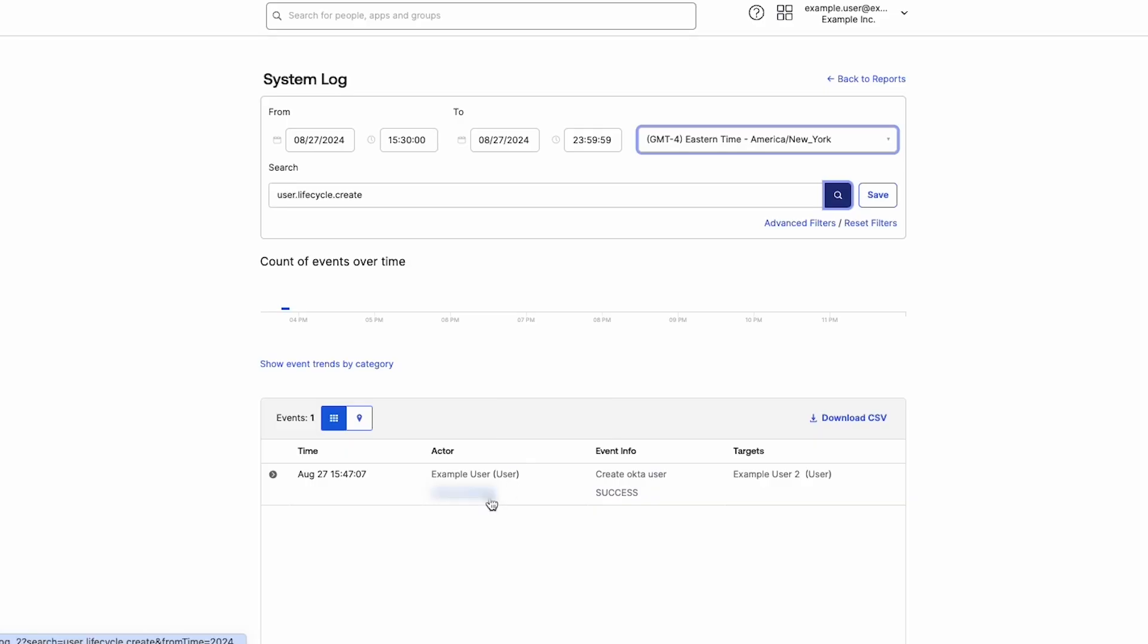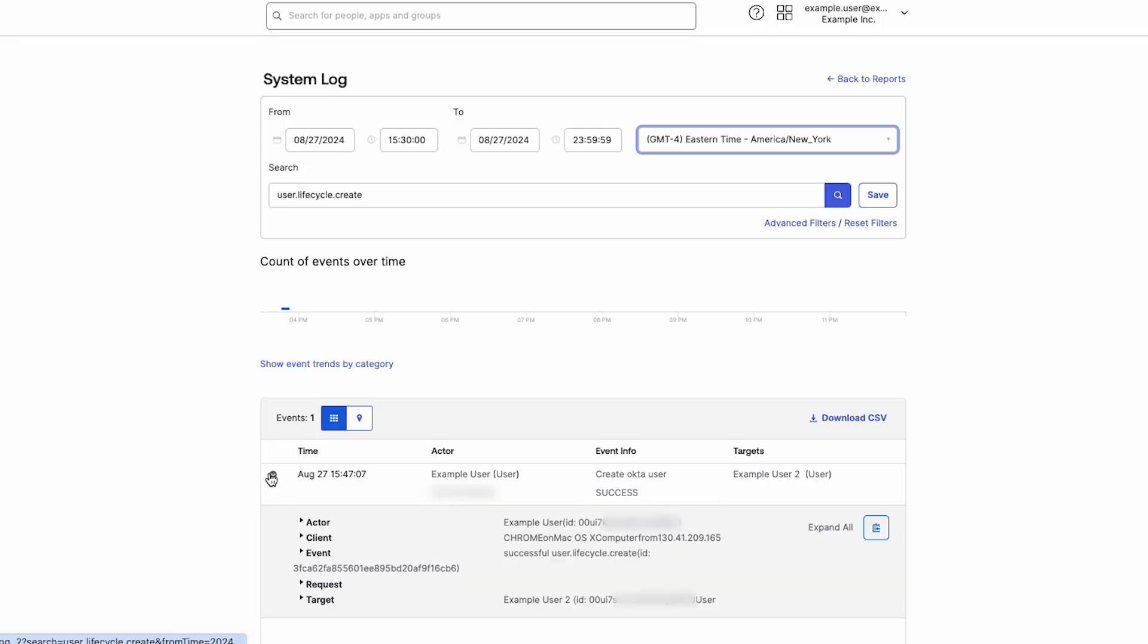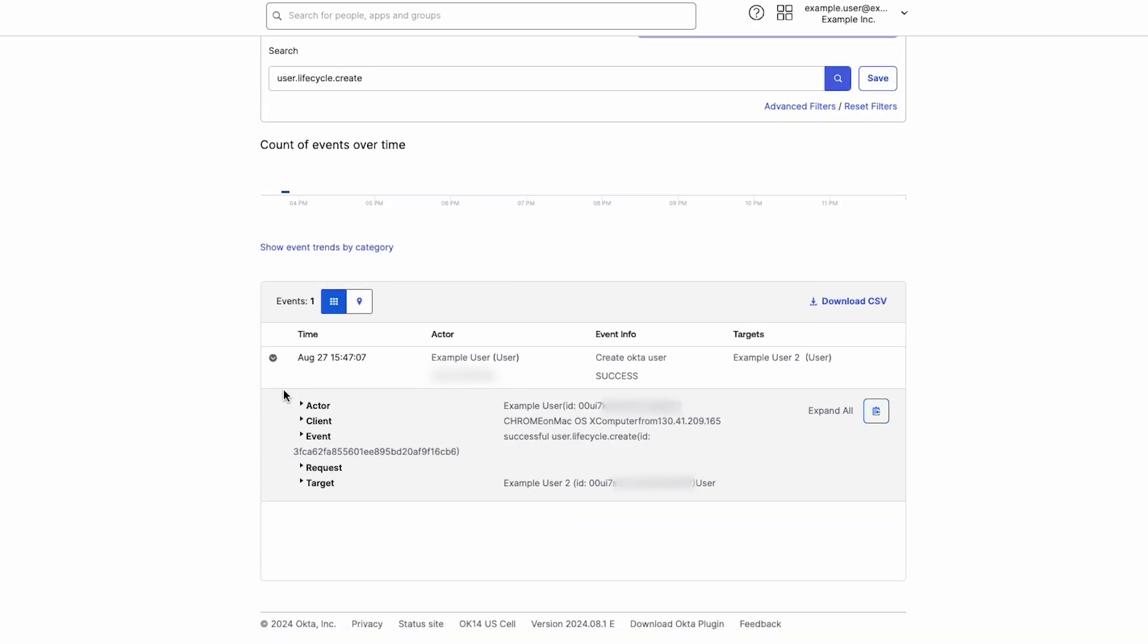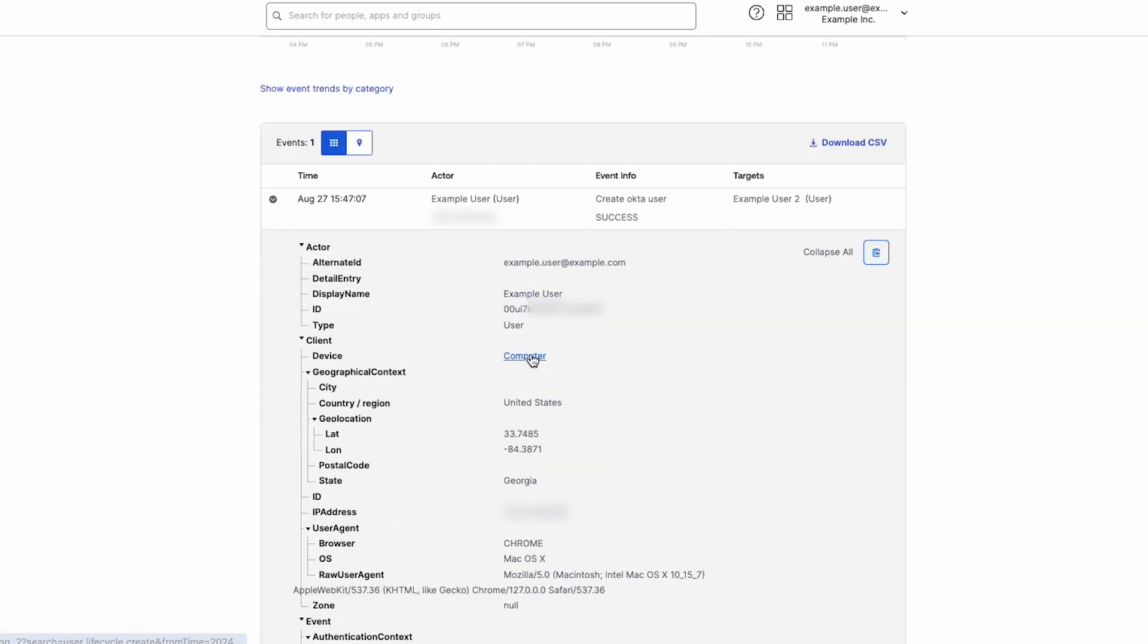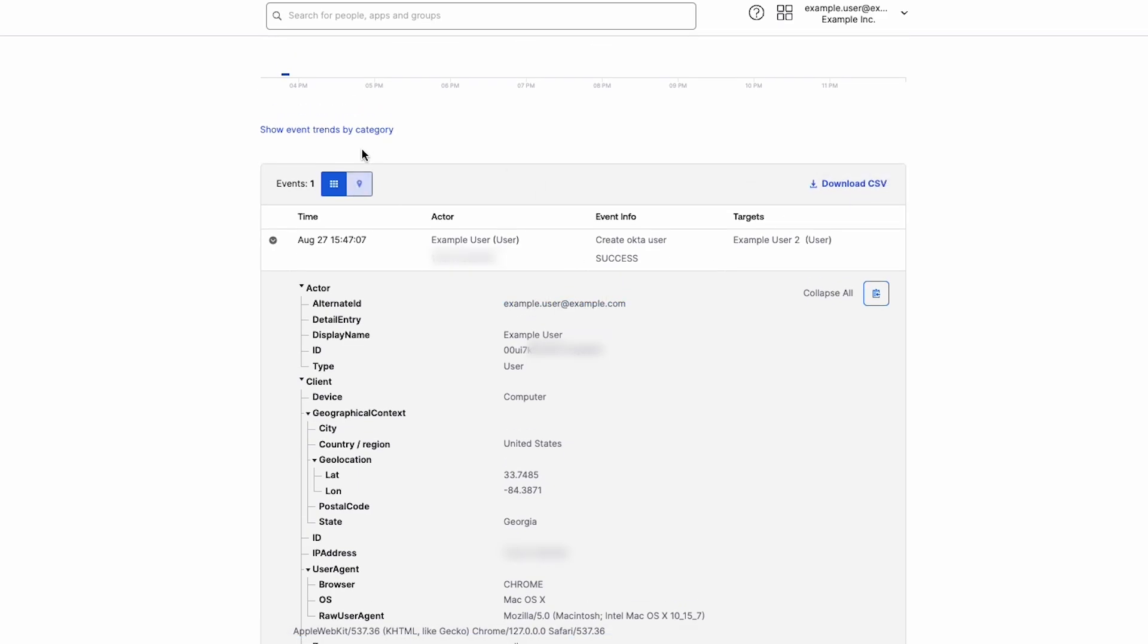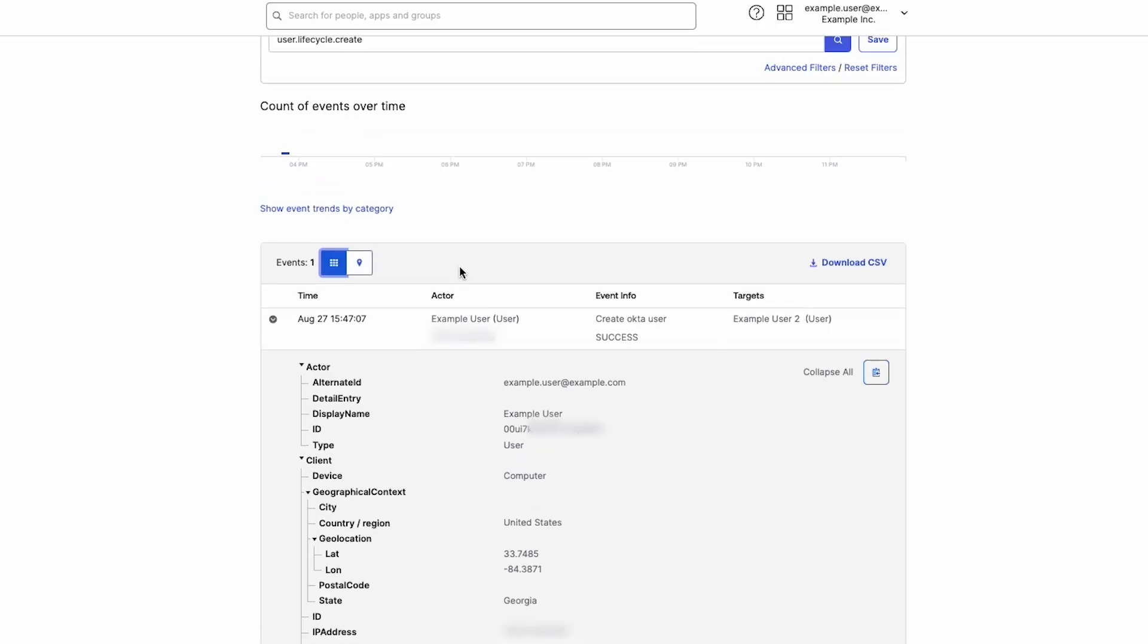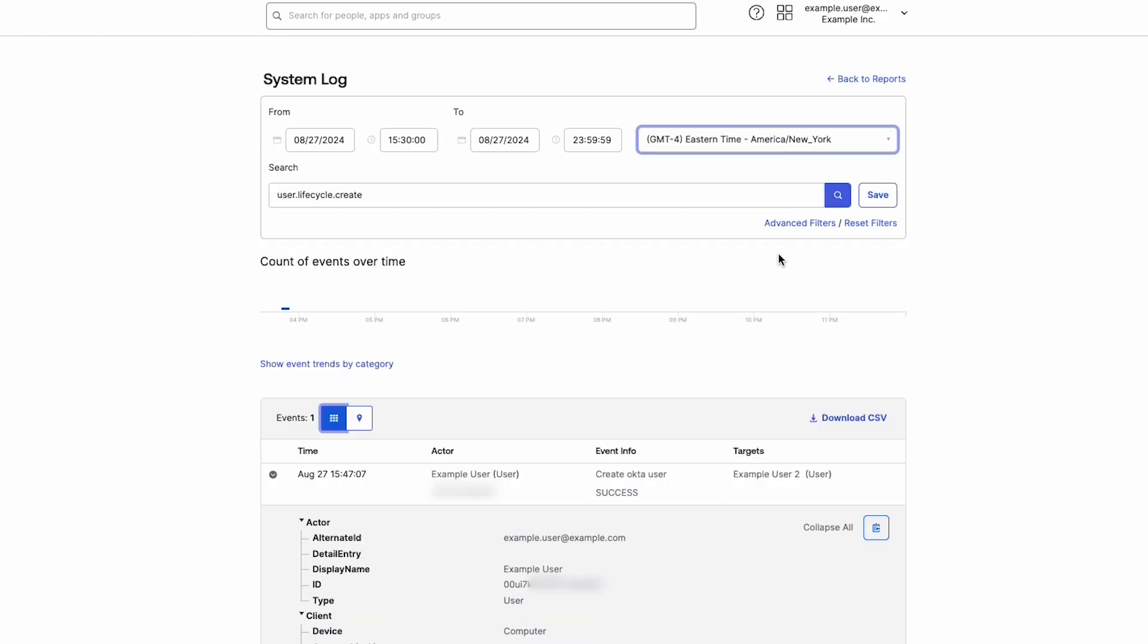Using the Events table, admins can view more data about an event by clicking the right arrow on the corresponding row, filter events by time, event info, actor, or targets in the table by clicking the column header, download the entire table by clicking the Download CSV file link, and toggle between the table view and a geolocation view, which displays events on a map.